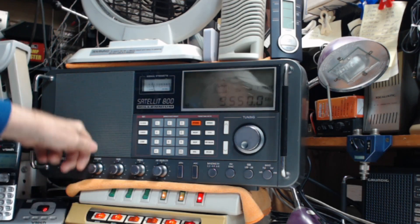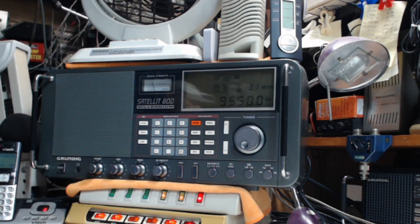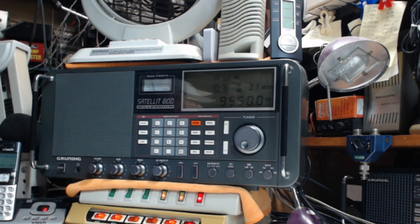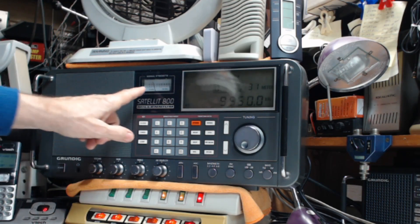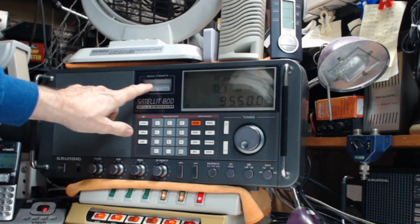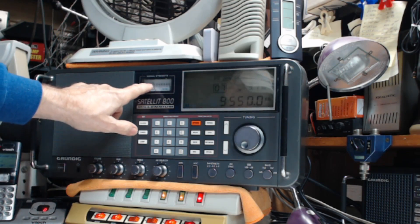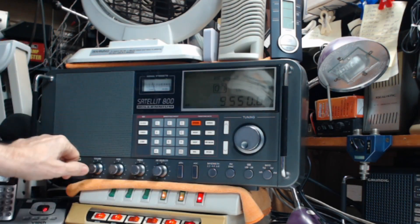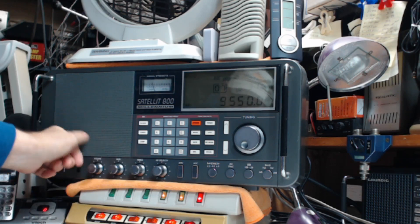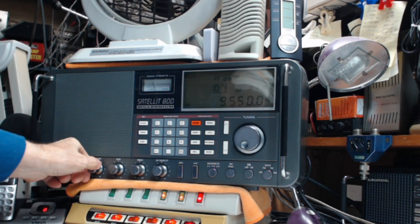So you never know about shortwave. It's there one minute and gone the next. It's now six minutes after six in the morning here in Clearwater, Florida. The S meter is pretty low. I'm using my Megaloop antenna, but it's coming in pretty good, very clear.